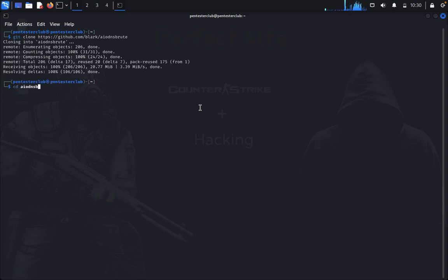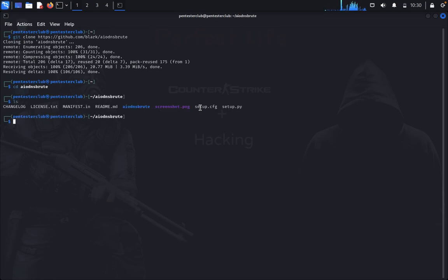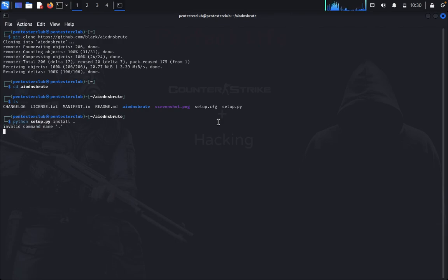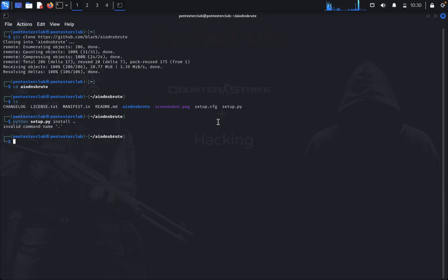Type list. Now we would like to install this one. Type here Python setup.py install. Let me install this one. It's not, we would like to install in the root.